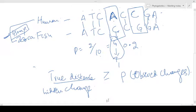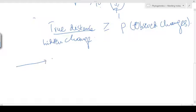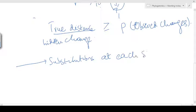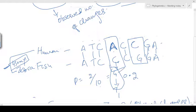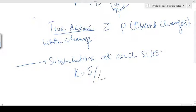So if we want to be more accurate, we not only have to calculate the overall observed number of changes, but also estimate the number of substitutions at each nucleotide site — just as we showed, at each site there can be different changes. We have to calculate that as well if we want to identify the true evolutionary distance. The formula changes from P to the true evolutionary distance, expressed as k equals S divided by L, where S is the number of substitutions per site.